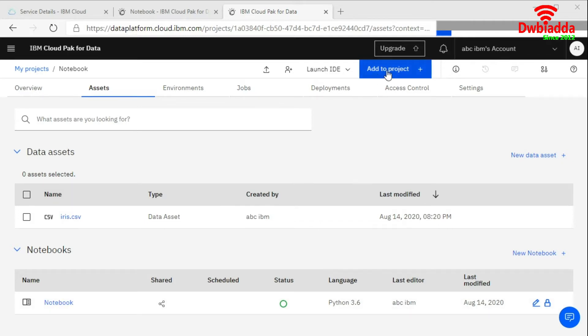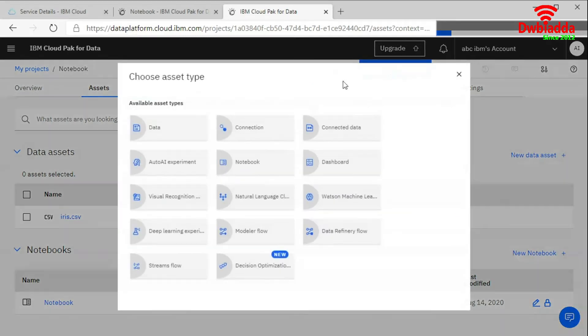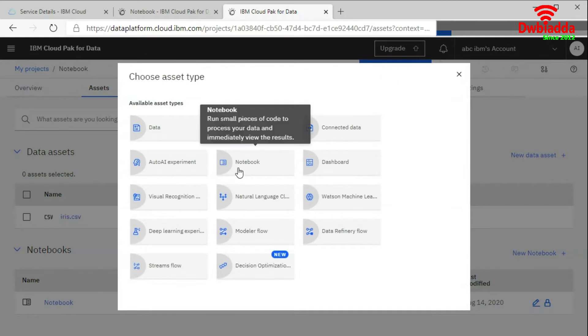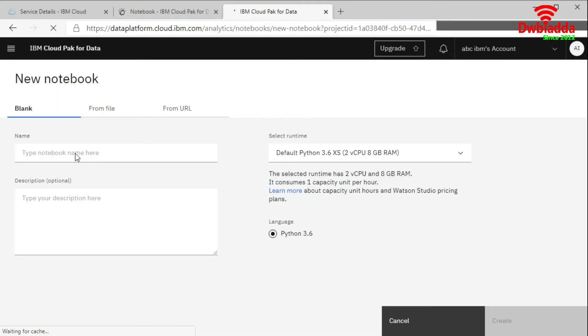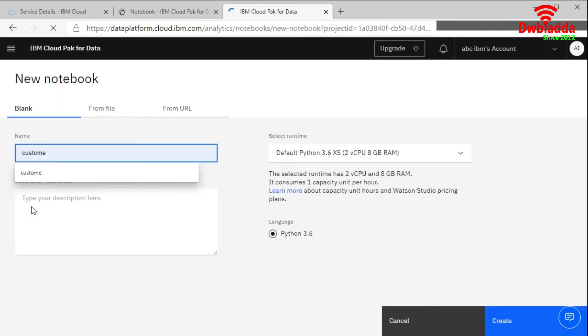So this is your project. We will click on add to project. Choose the notebook. Here we will add a new name. Custom.